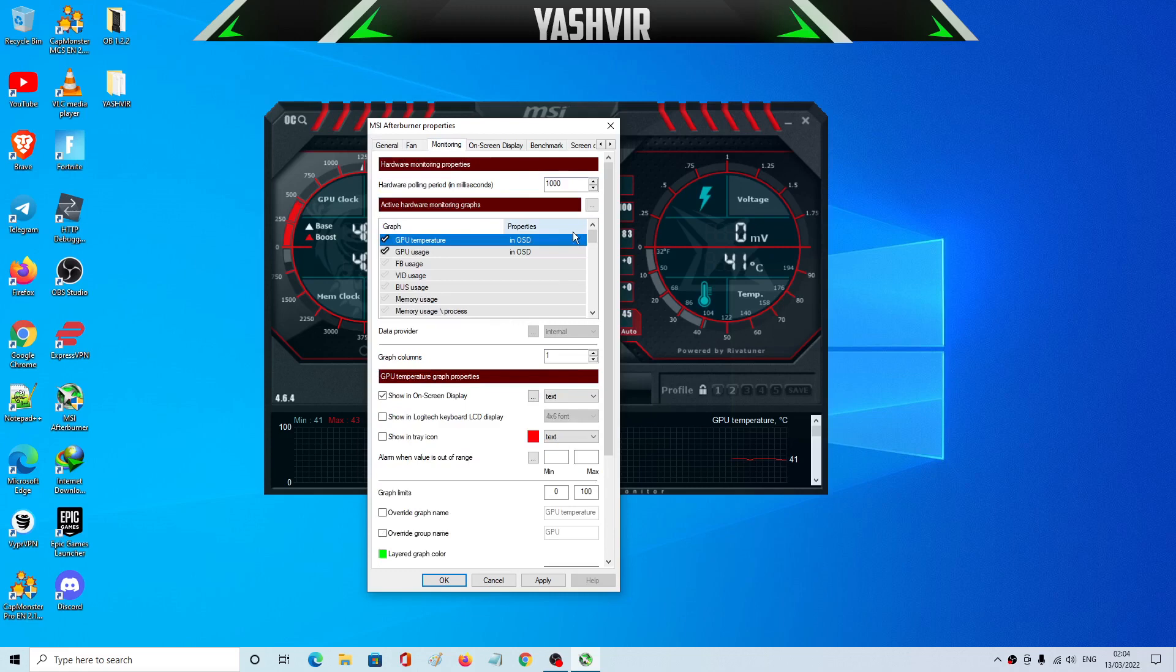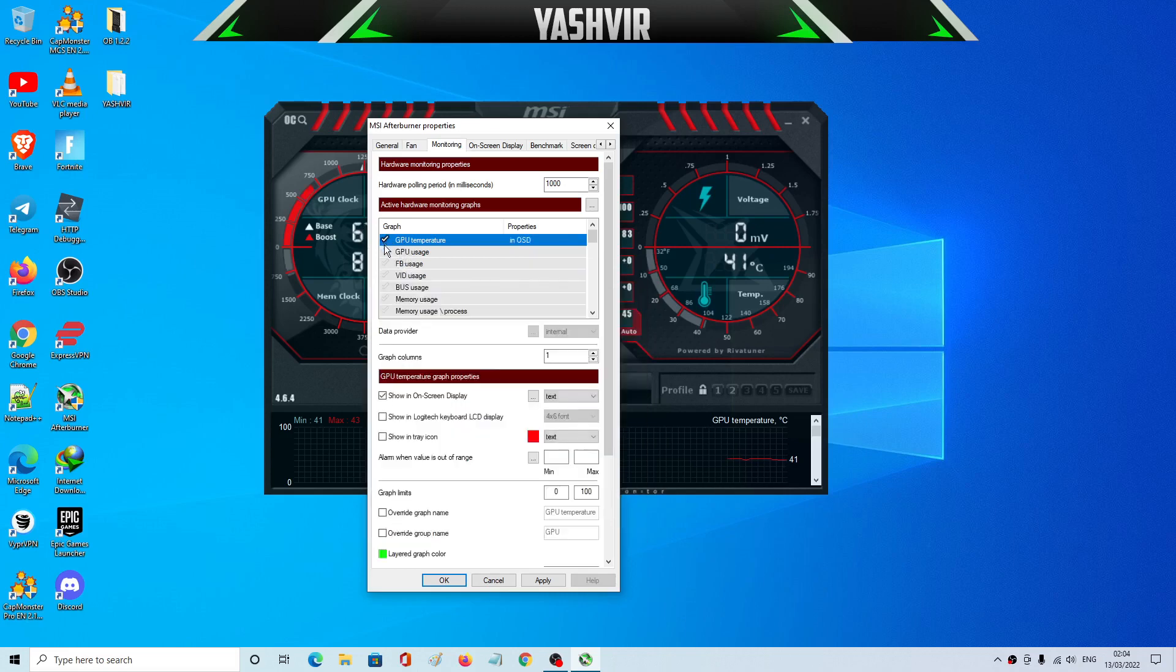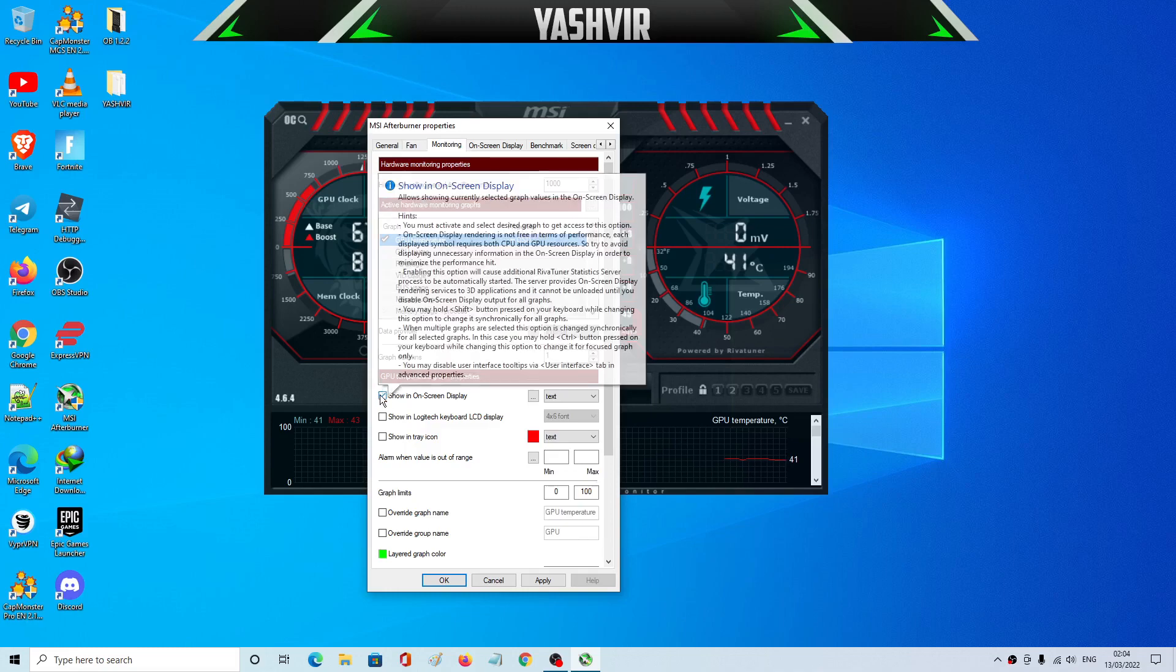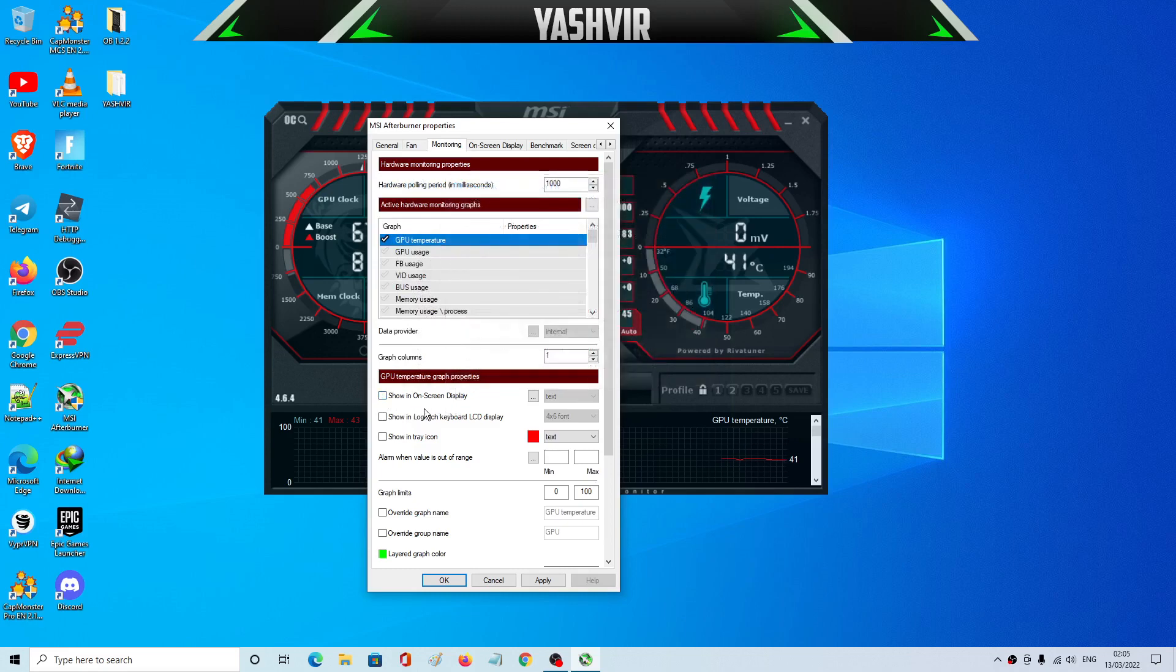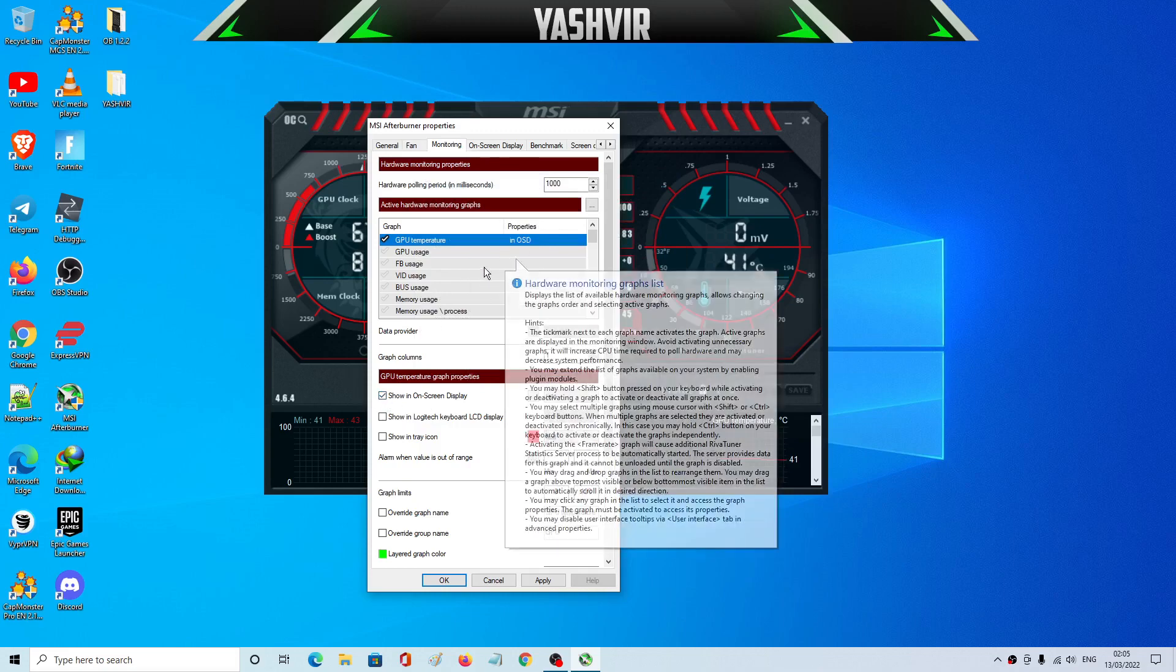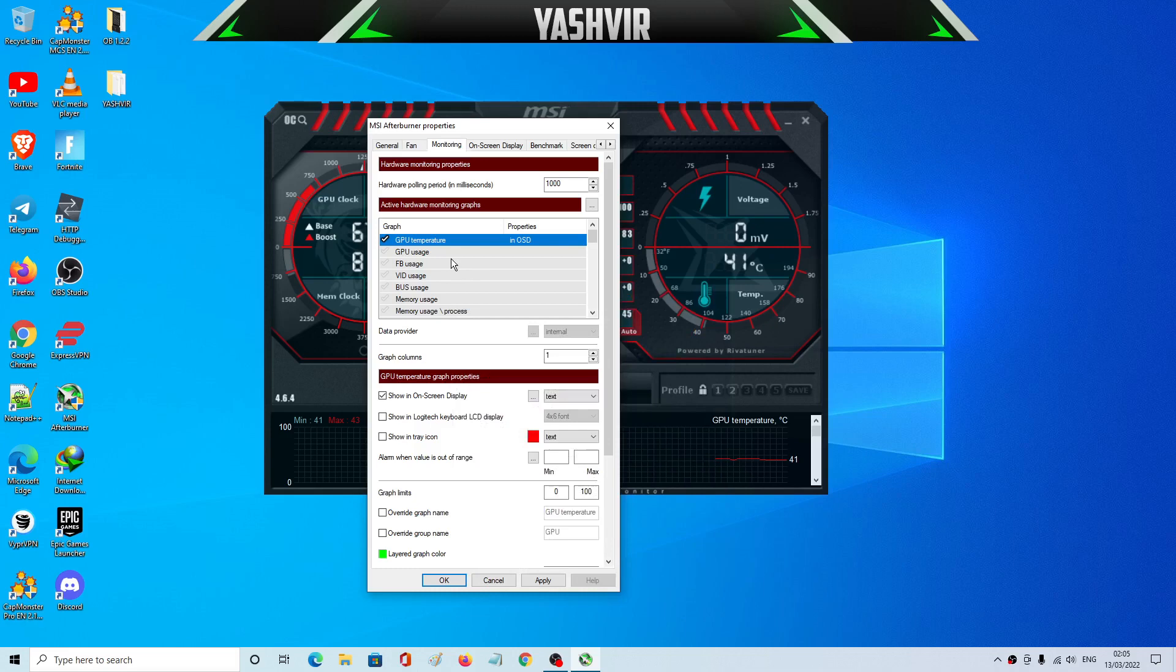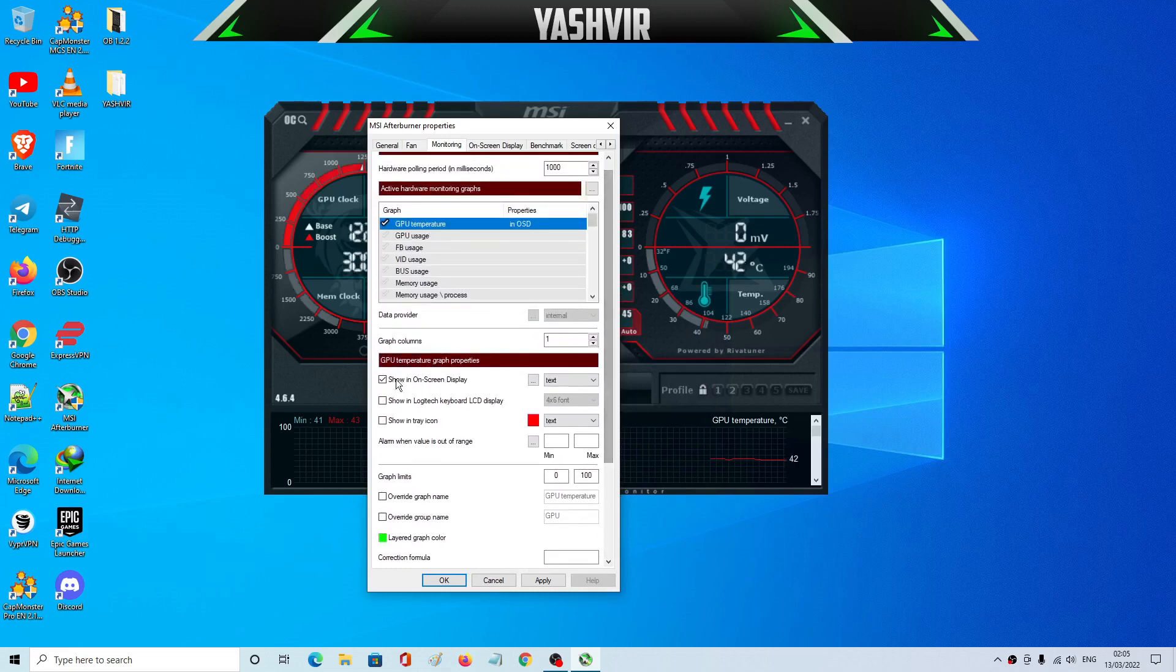Alright, so here as you can see all of this will be unchecked. So you'll have to take GPU temperature and then make sure to take this show in on-screen display. OSD means on-screen display. Alright, if you haven't ticked this then it won't show in the game when you select your hotkeys to begin logging.